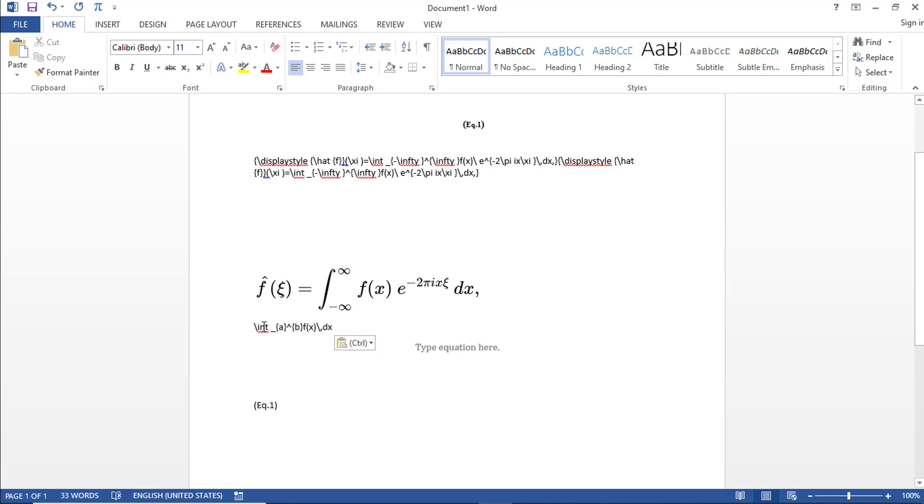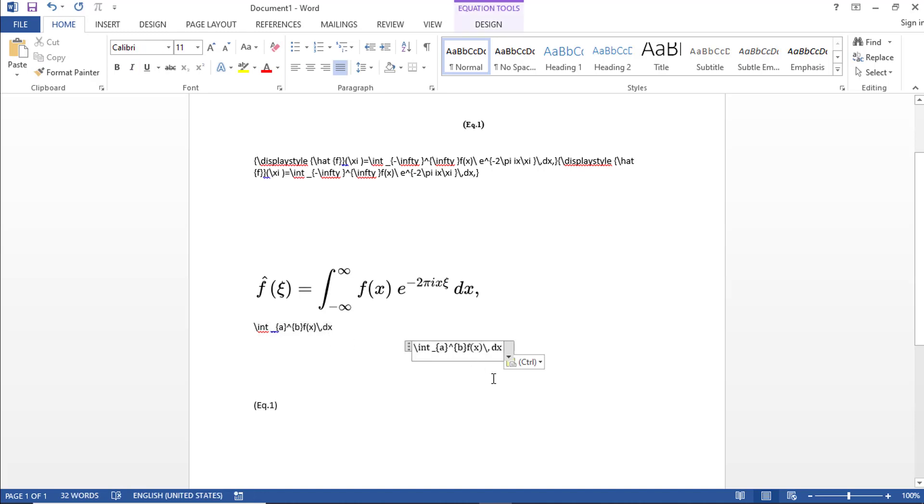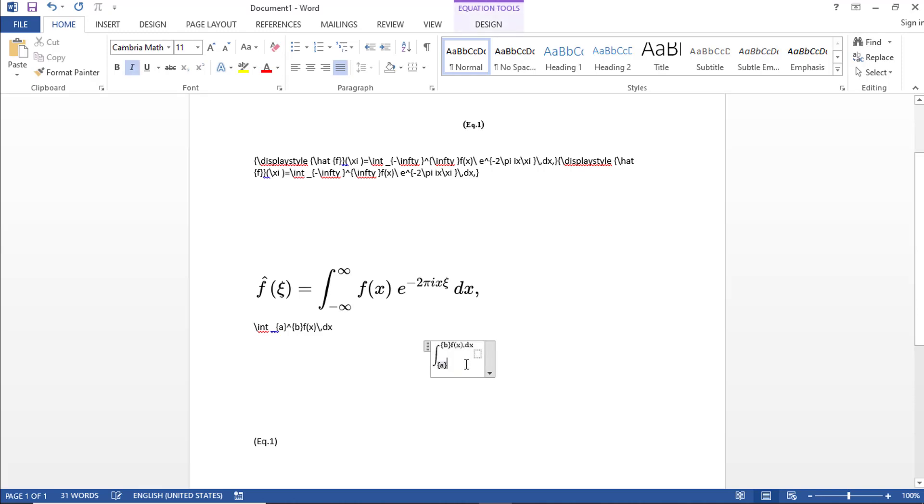So if you see, we have copied the equation. So let's copy this text. Let me put it inside the equation. And then if you see, this is not of the desired format. This is not exactly what we are looking for.